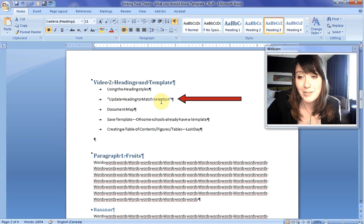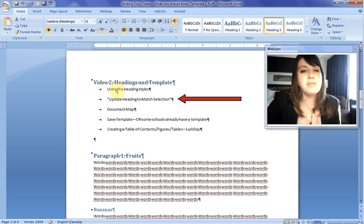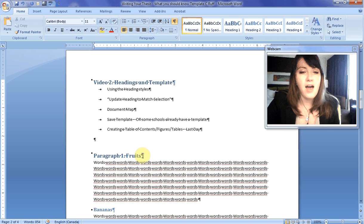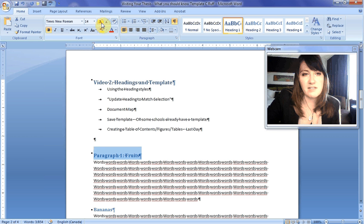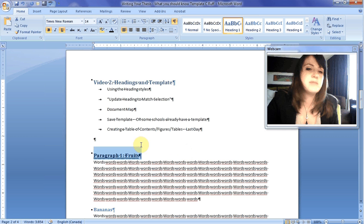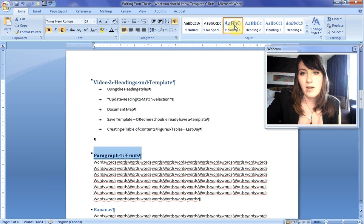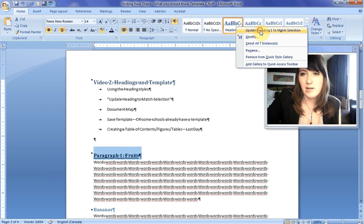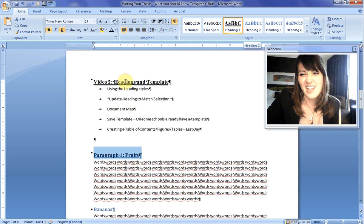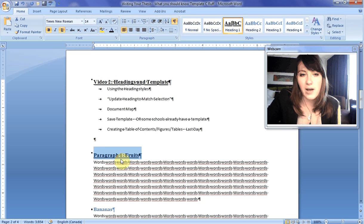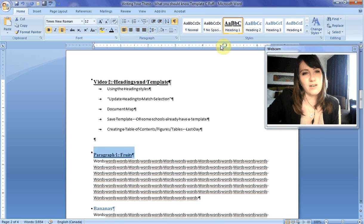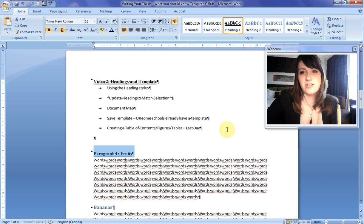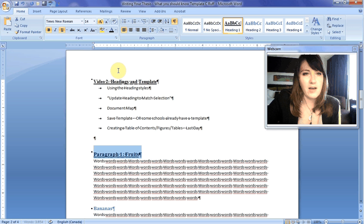Next, we're going to talk about the great option that I discovered while writing my thesis — because no one taught this to me, but it's the greatest thing in the world: Update Heading to Match Selection. Say you don't want your writing to be in blue. For example, I would like this to be Times New Roman, 14, black and underlined. I want all of my heading style one to be underlined. All I do is make it how I want it, right-click on the heading style, and choose 'Update Heading 1 to Match Selection.' Automatically, everything you've used as heading one changes. So if your boss says they don't like font 14, make it font 12, update heading style to match selection, and everything in your document will change.